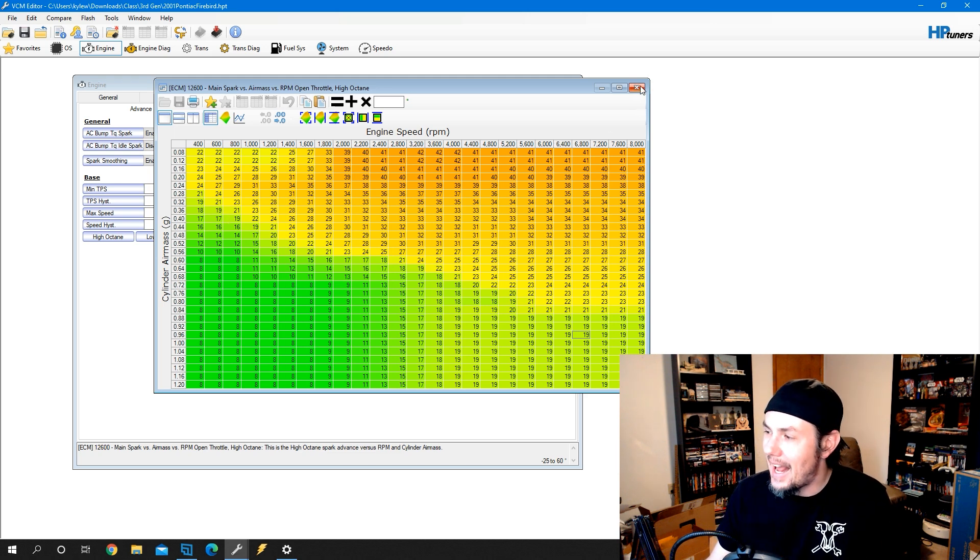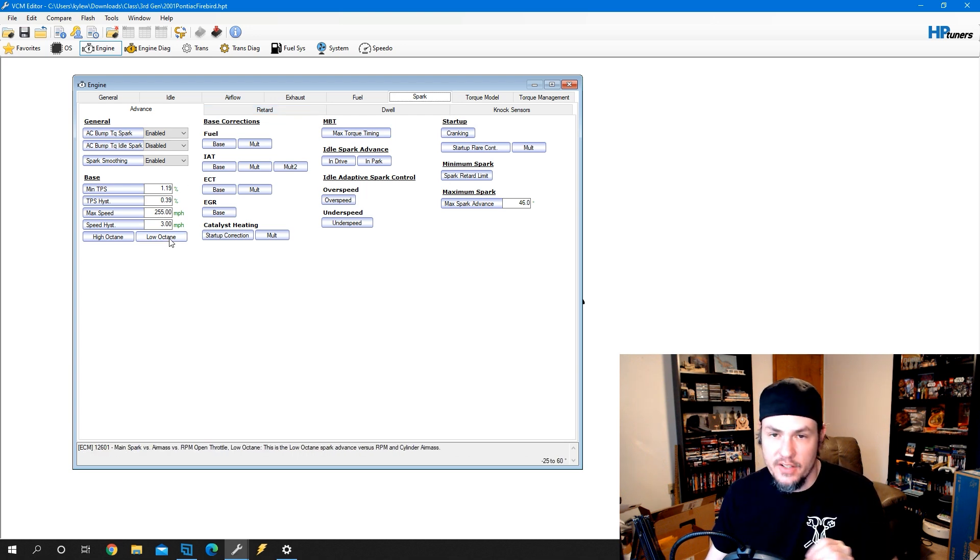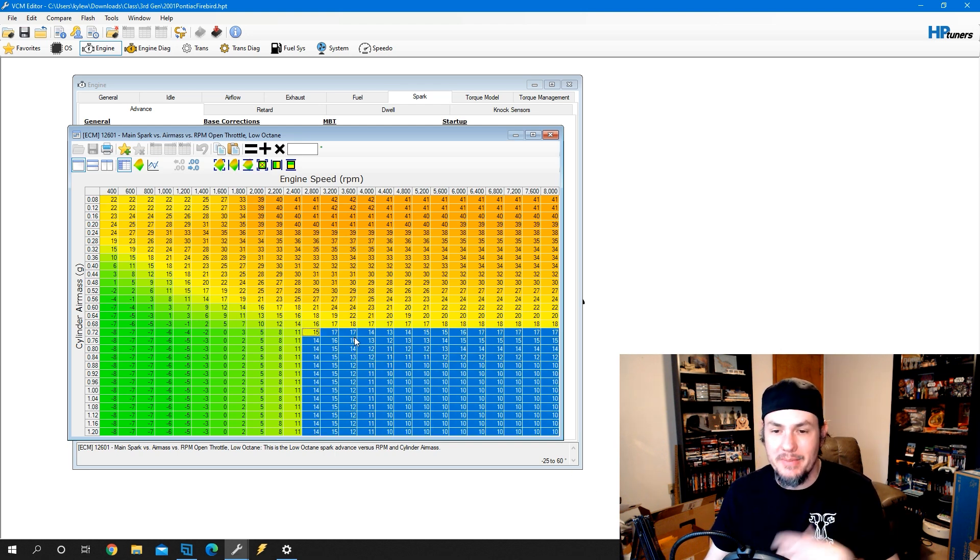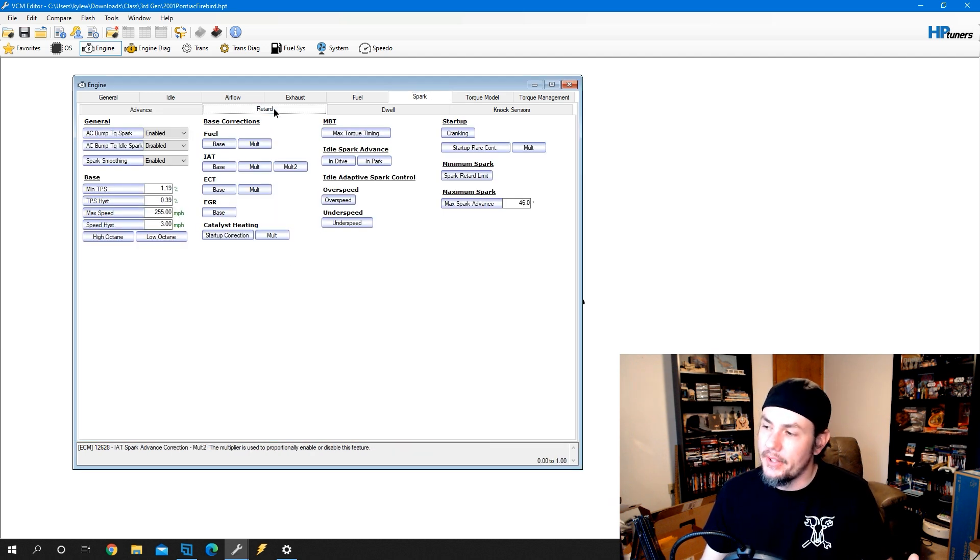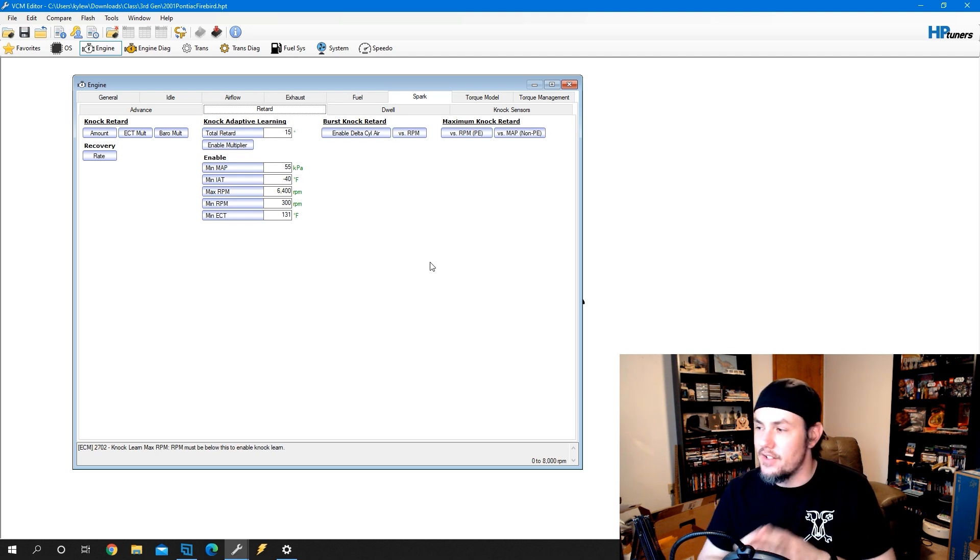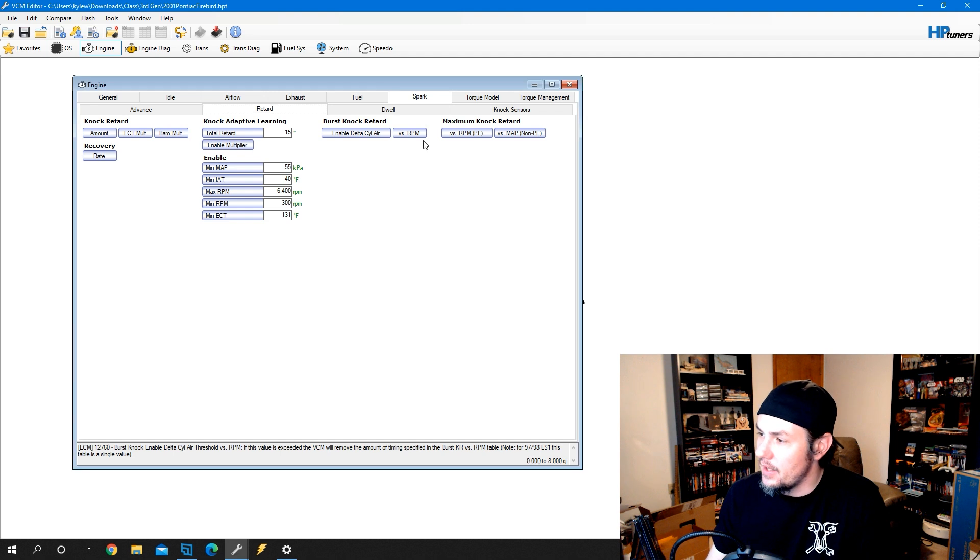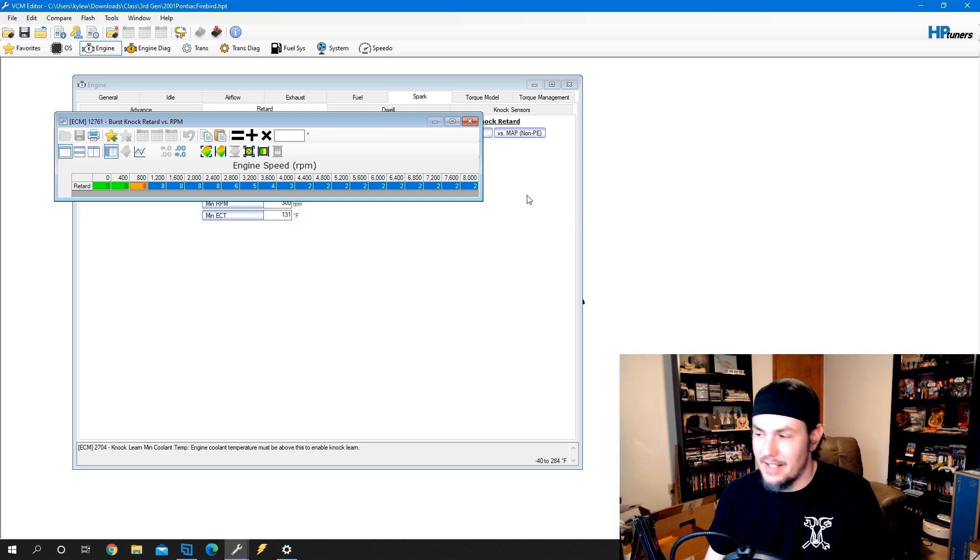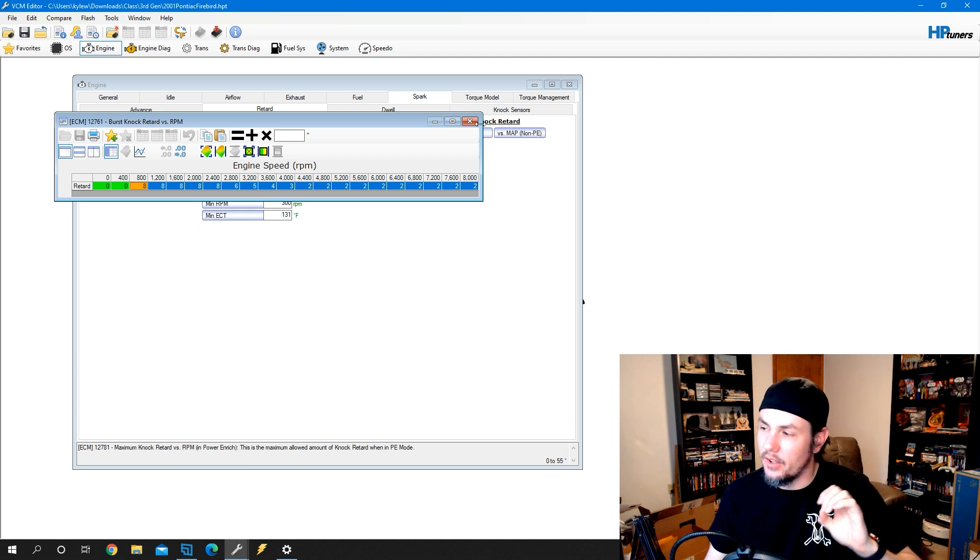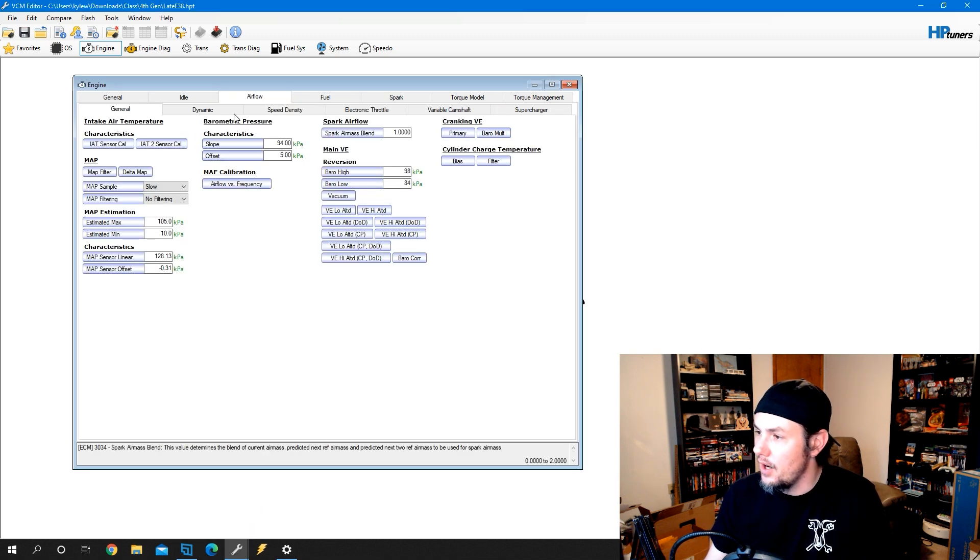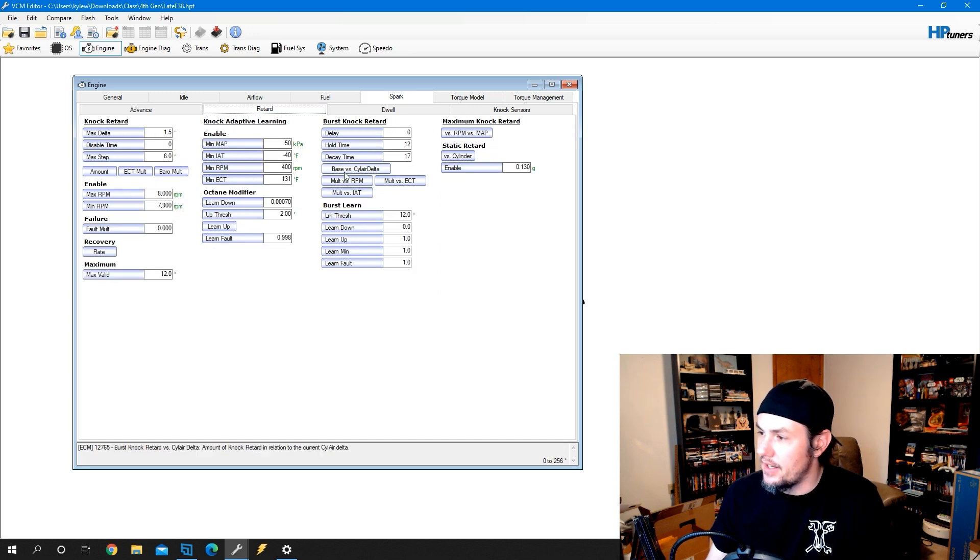What happens is the over-aggressive knock controls on these systems are going to start getting into false knock, and we will start shifting down to this low octane table, which has a lot of timing pulled out of it. We went from 19 degrees down to 10 in the same area. So what do we look for? A couple of things - there's some built-in knock that is not real knock. Burst knock is one of them that we need to look at across the different generations. So we have an enabler, and then we have the amount of knock versus RPM that burst knock can pull. We like to zero these things out.